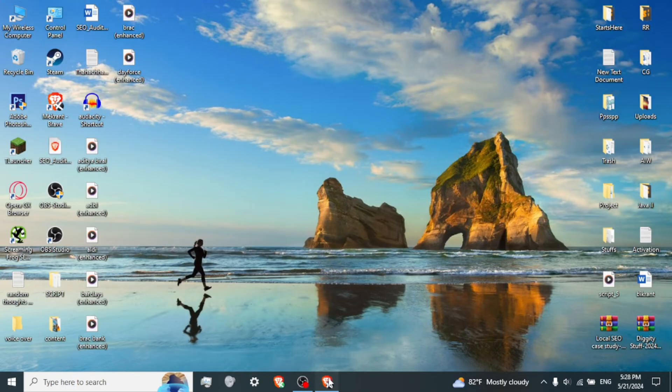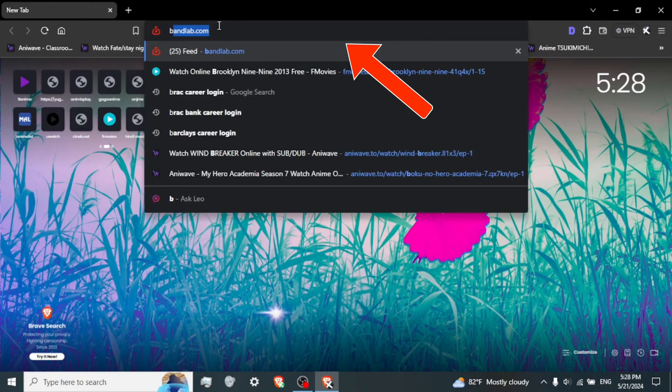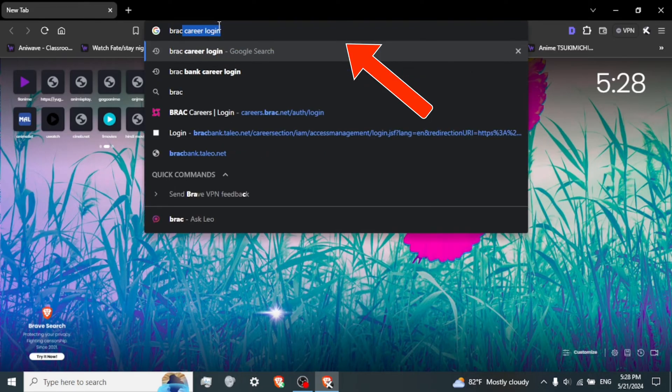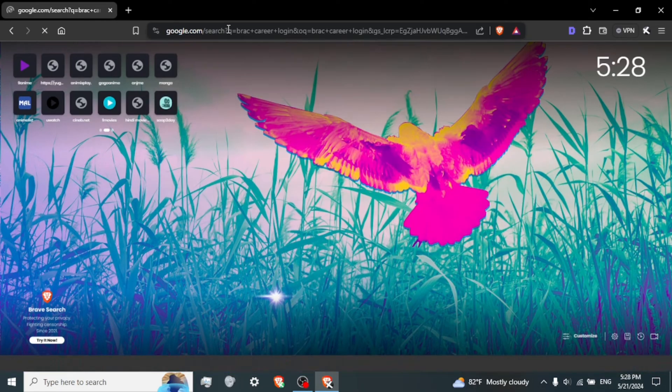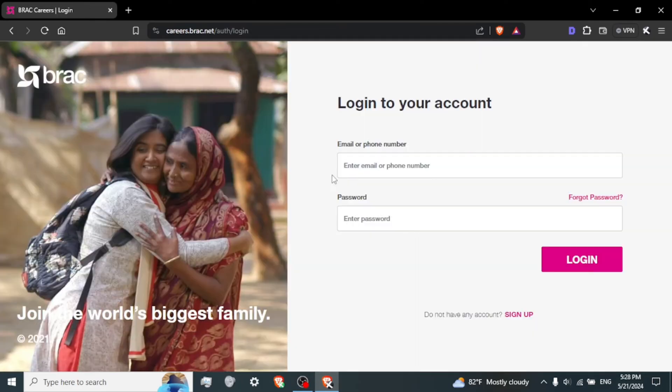Open your web browser. Launch your preferred web browser on your computer. Visit BRAC Courier by typing BRAC Courier Login into the address bar of your web browser and pressing enter. Click on the first link. It will take you directly to the login page.